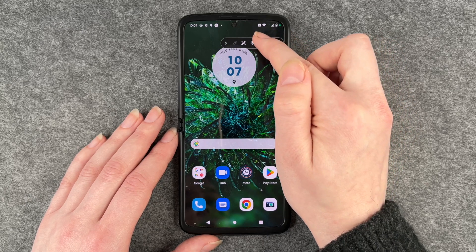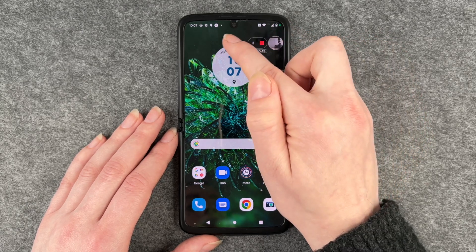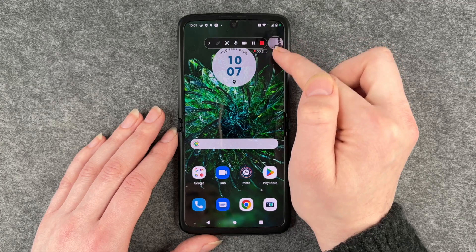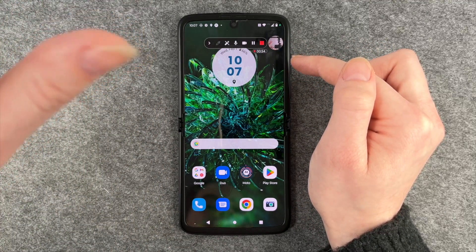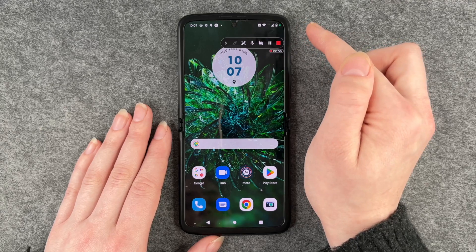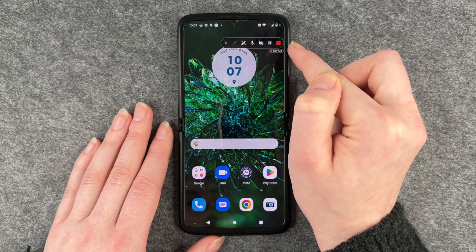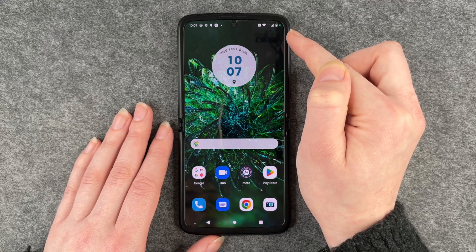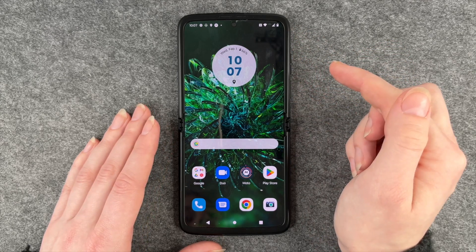Then we can expand the menu again. Now the camera here is on and recording us — we can say hi! Then you can pause the whole thing or say stop.